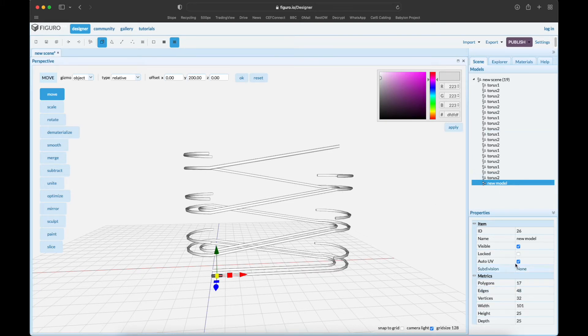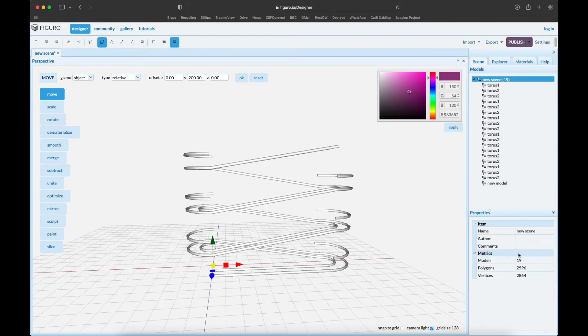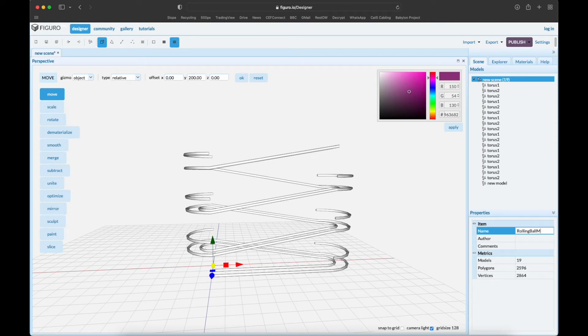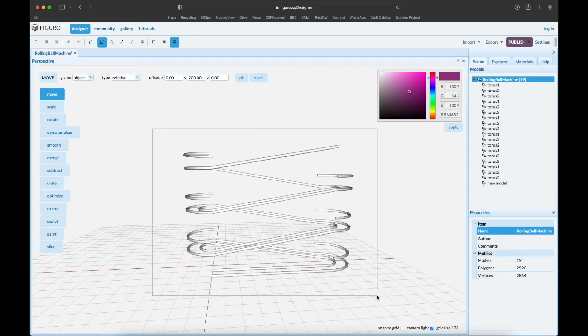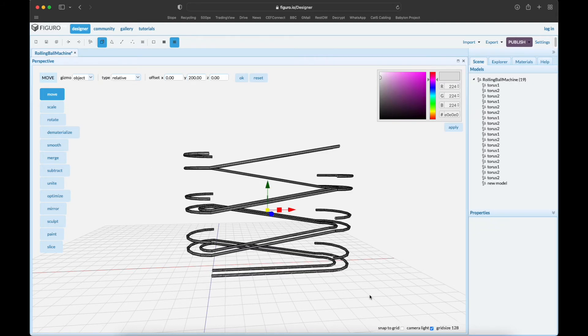Let's first get the scene name - rolling ball machine.